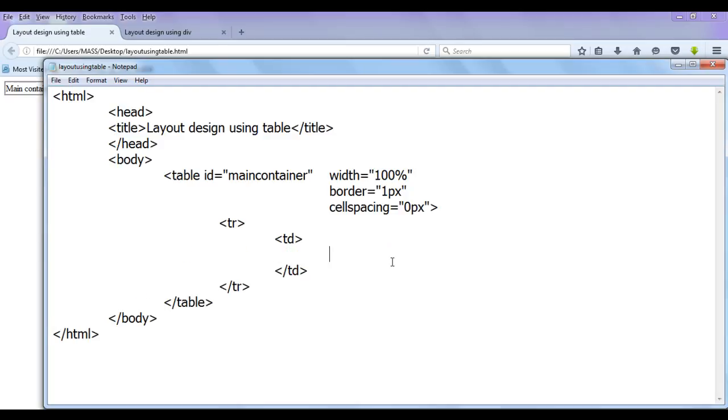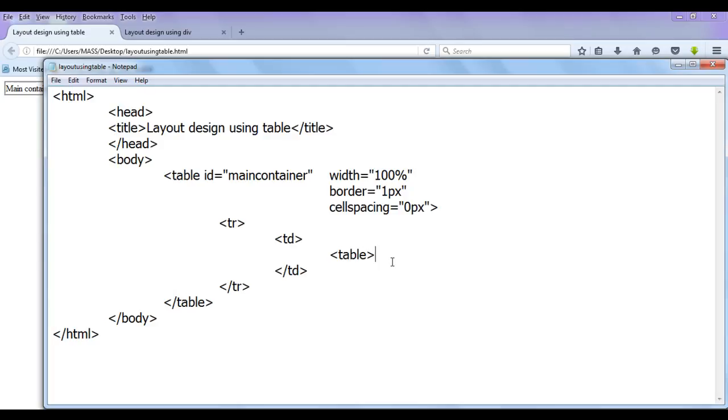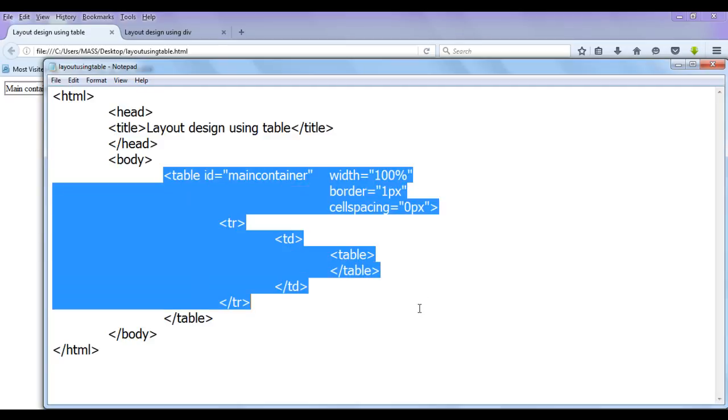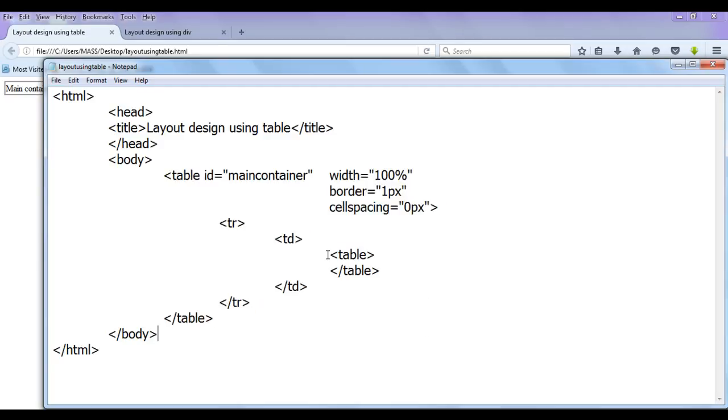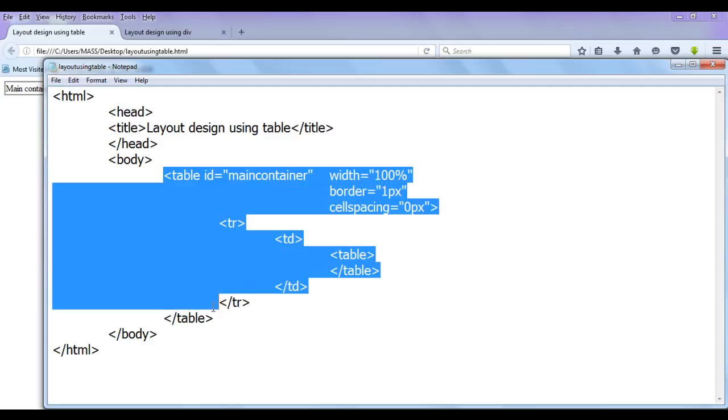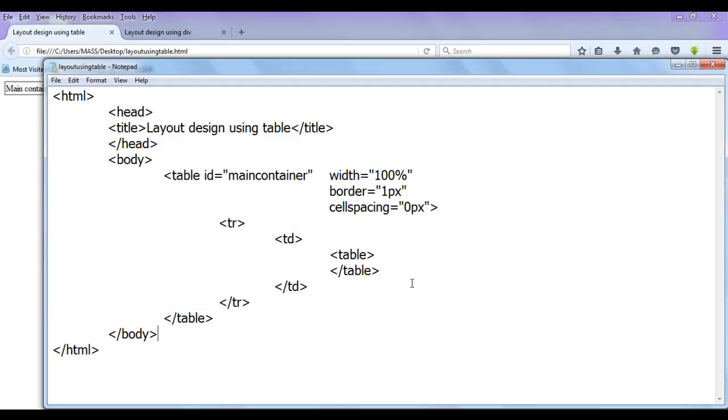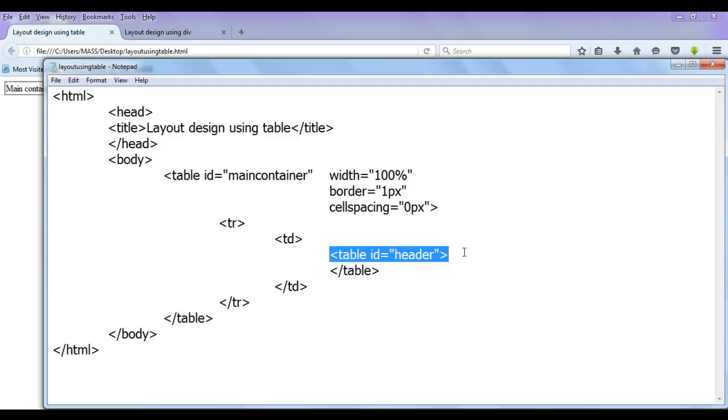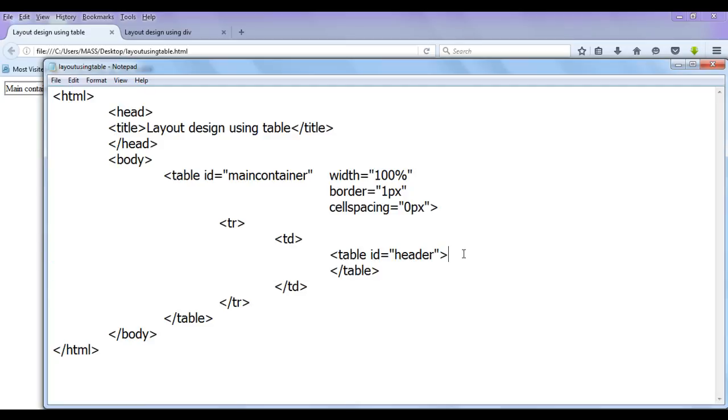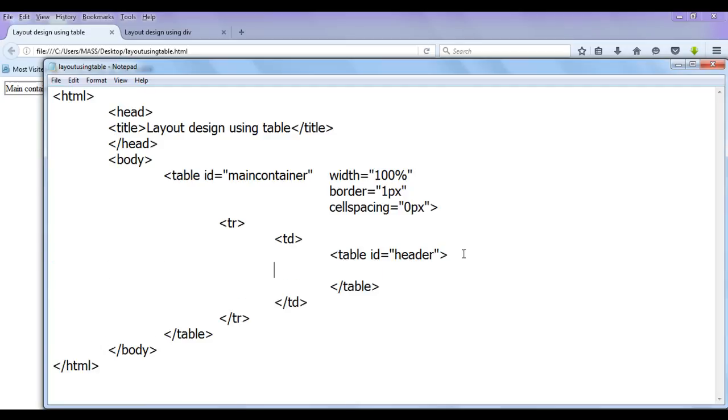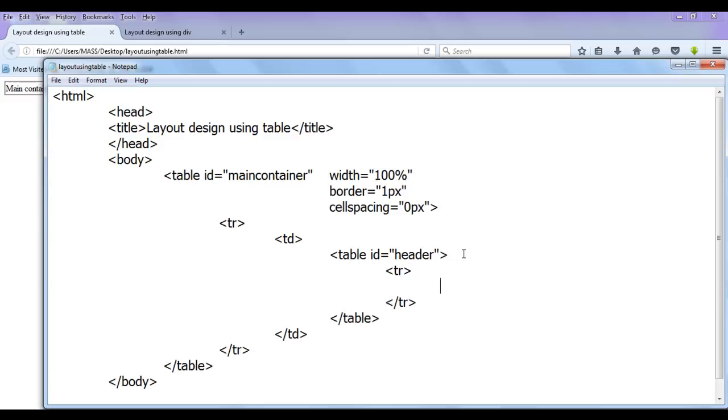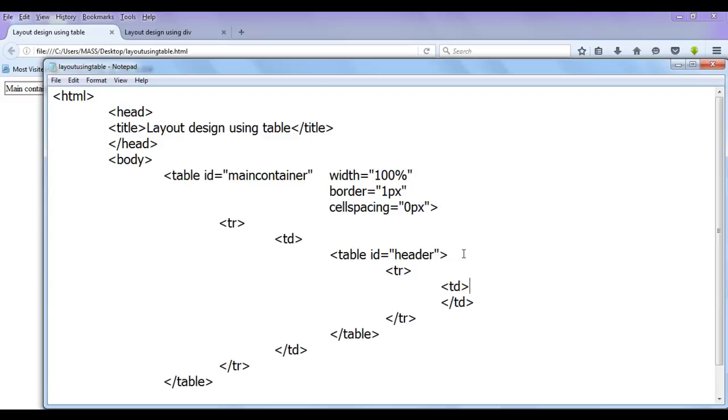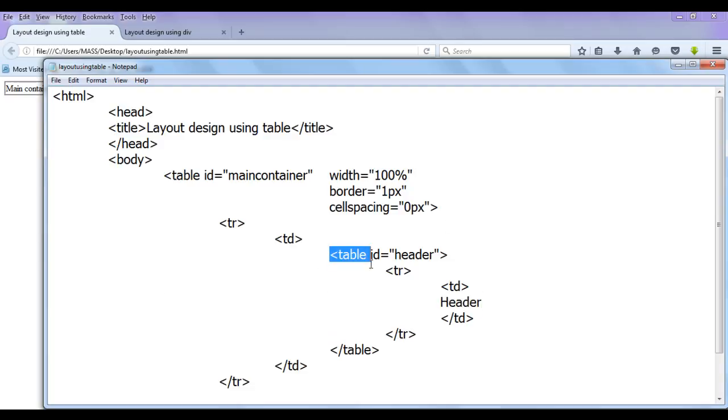As we know that we can create or nest one table inside another table. This is how we do that. I create a table, opening table and closing table. As I told, this table is going to be main container for our all next tables. So this table goes inside this table. Now it is going to be identified as id header. This table is going to become header of our web page. This is going to have one table row, closing table row, and one TD, closing TD. And in this I am going to write header. So we are creating one more table.